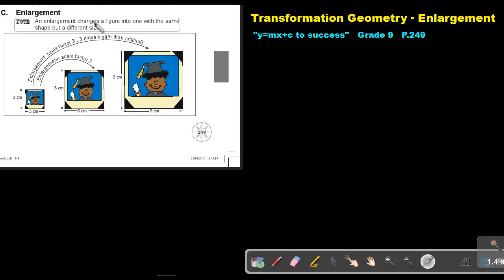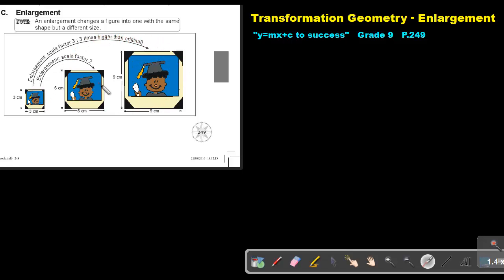An enlargement changes a figure into one with the same shape but a different size. So basically, if you look at this original figure, if I enlarge it with a scale factor of 2, it will become this. If I enlarge this with a scale factor of 3, it will become this. Can you see that the shape is still the same?